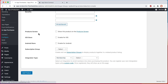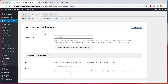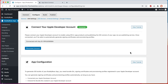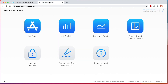Before you begin, you will need to have completed the steps covered in our Connect Your Apple Developer Account and Configure Your iOS App tutorials, which you can access from these two view tutorial buttons. Now let's get started with creating your iOS in-app purchases.